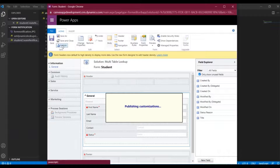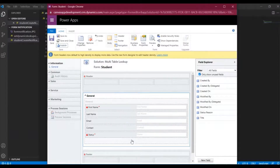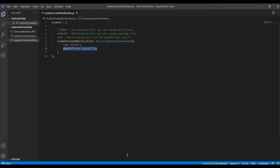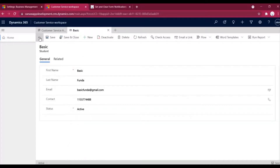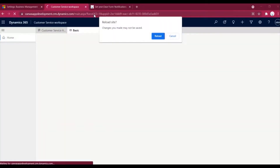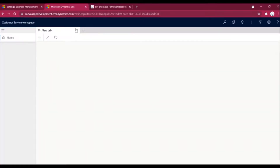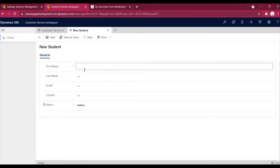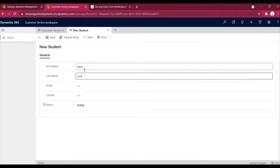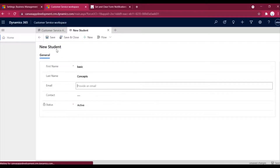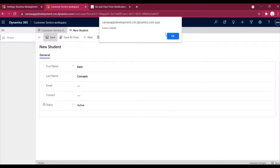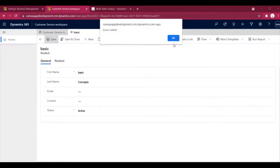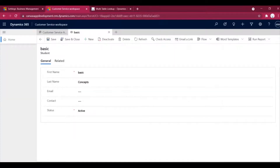I'll save the form and publish it. We just need to check that when creating a record and doing a save, this method is being called correctly. So let's go to our record and refresh the instance. I'll go to Students, click New, write 'Basic Concepts', and save it. Our event is getting called properly.